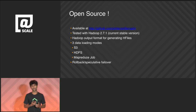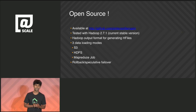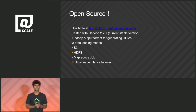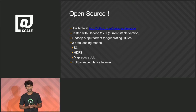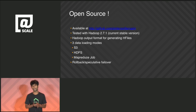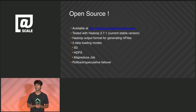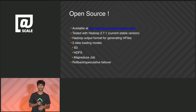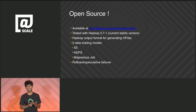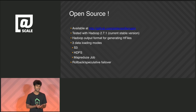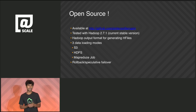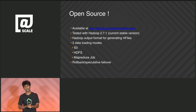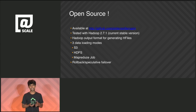We're excited to announce that we are open sourcing Terrapin. It will be available at github.com/pinterest/terrapin. We've tested it with Hadoop 2.7.1, the current stable version. Internally we're running it on CDH 4.2, and you can compile it against any Hadoop 2.x version. As part of the open source there's a Hadoop output format to write data directly to Terrapin. You can load data in three modes: write to S3 or HDFS then upload to Terrapin, or write directly from a MapReduce job. Advanced features like rollback, multiple versions, and speculative failover across clusters are included.